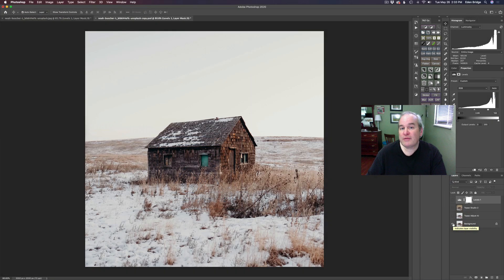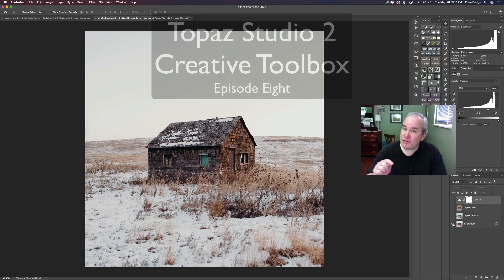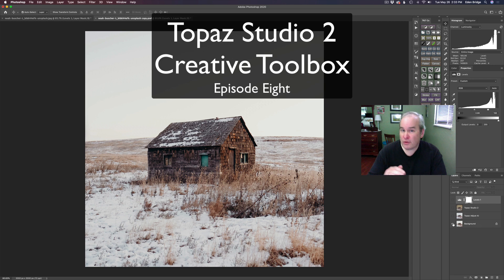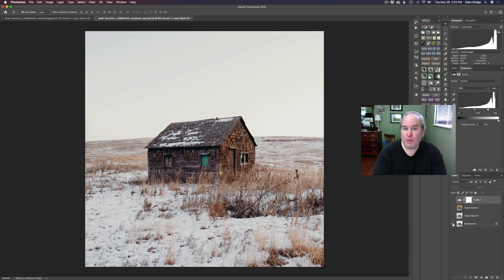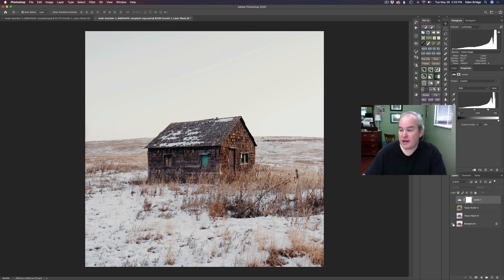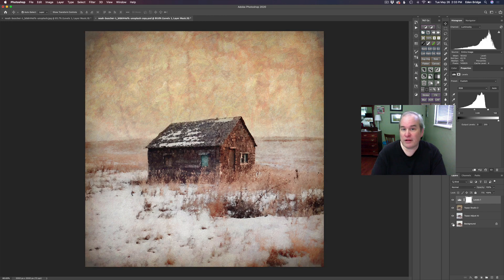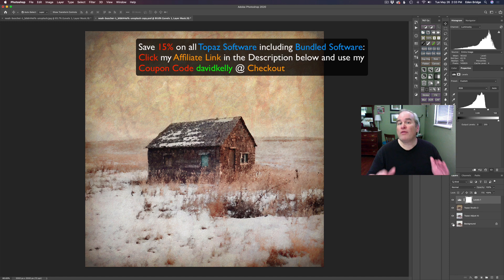Hello, everyone. Welcome to the Joy of Editing with Dave Kelly. This is episode number eight of my Topaz Studio 2 Creative Toolbox series. We're starting out in Photoshop, then we're going to jump into Topaz Adjust AI and do some interesting, unusual things in there that I normally don't do to images. Then I'm going to jump into Topaz Studio 2 and add painterly effects, textures, all kinds of different things. It's going to be fun. We're starting out with this and we're going to end up with an image looking like this. You're going to learn a lot of different things today, so you're not going to want to miss anything. Without any further ado, let's get started.